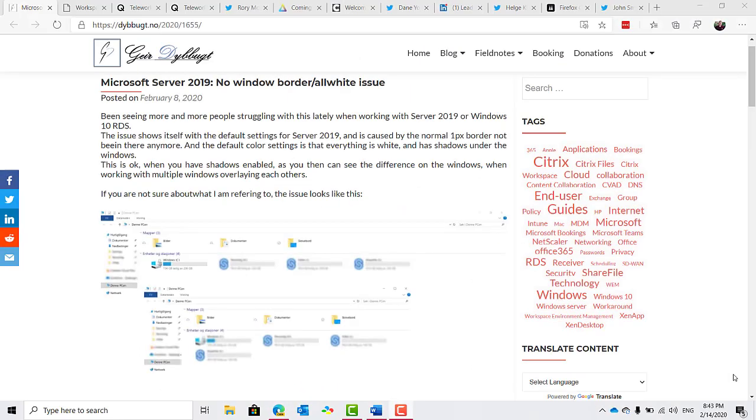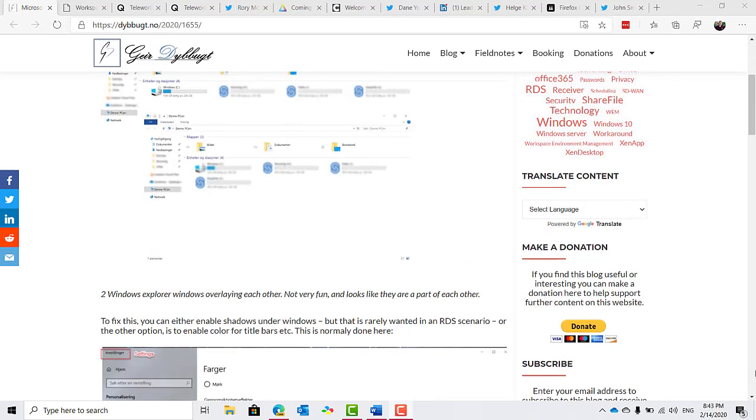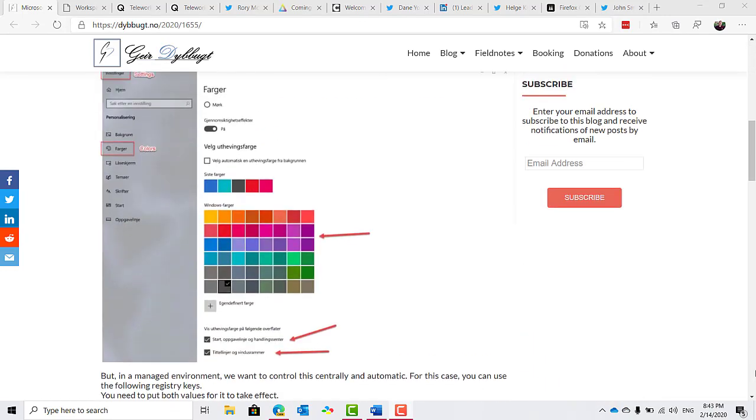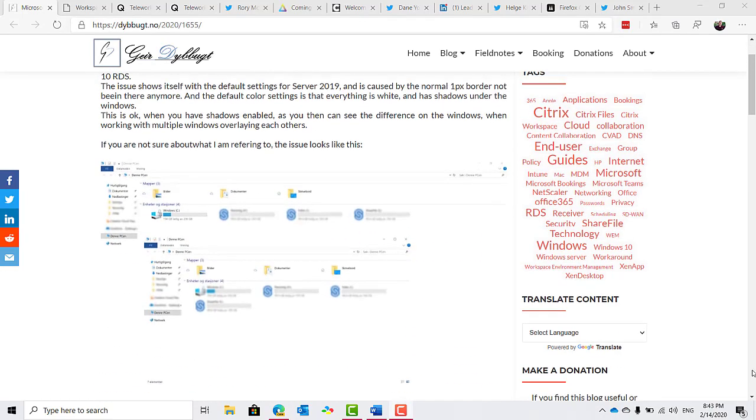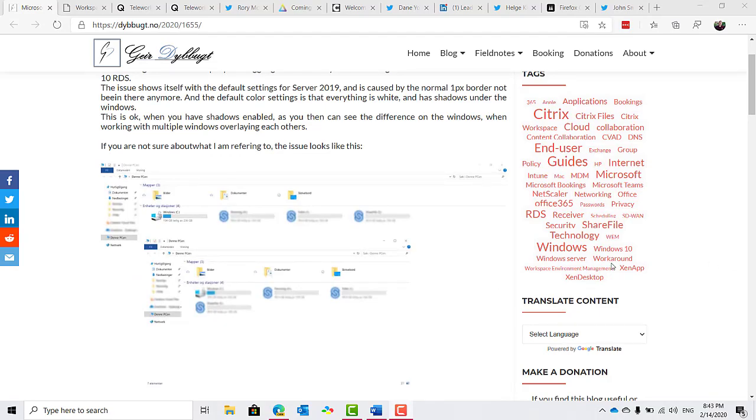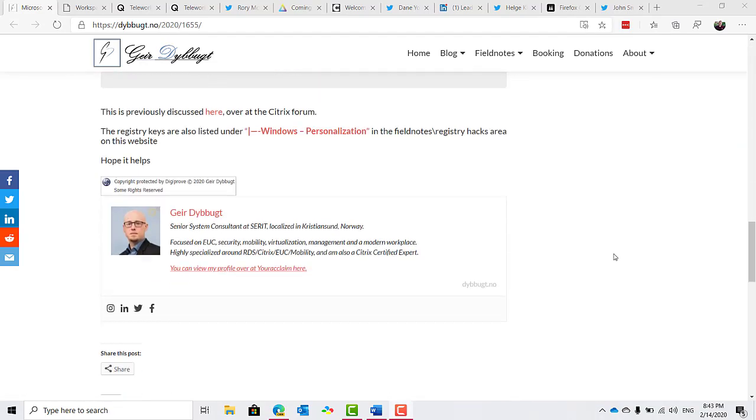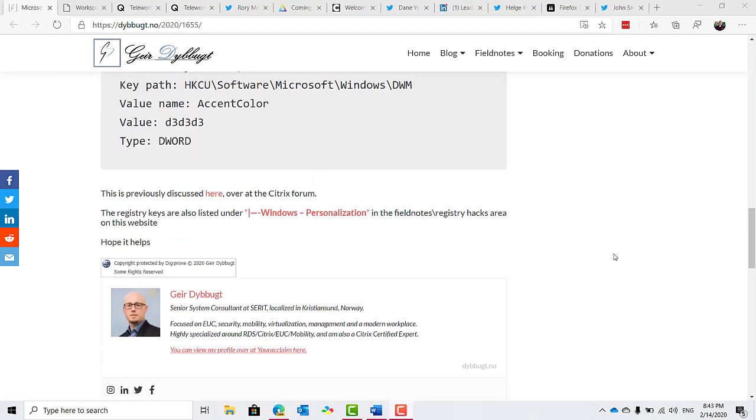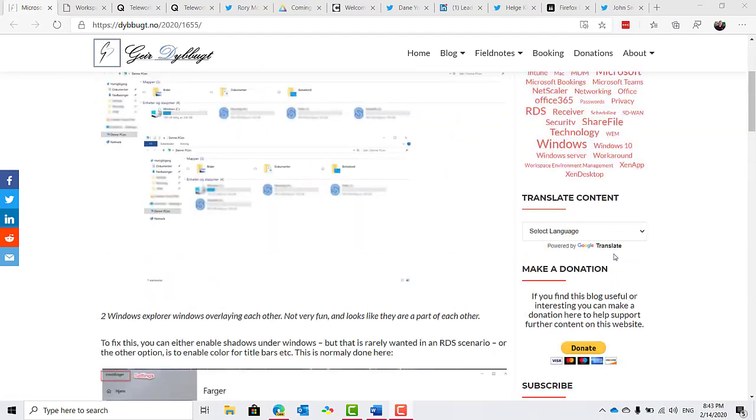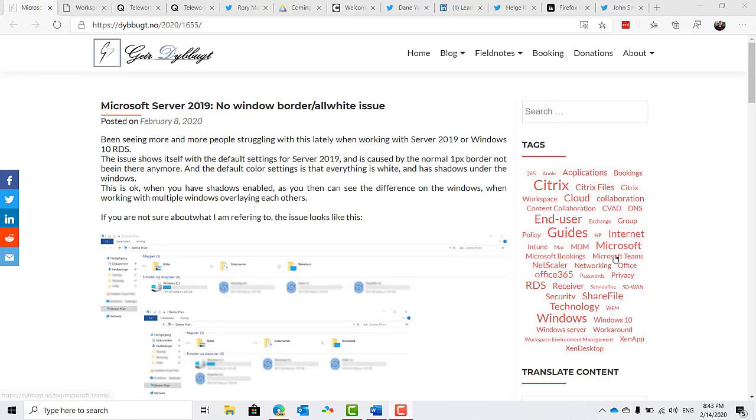On Server 2019, have you noticed published applications appearing without a border or a frame around the apps? Maybe just an undefined white around them? If so, Gareth Dugbert has shared a fix over on his site, which is dybbugt.no. If that sounds like a problem you've encountered, check it out and I'll share a link to his blog with this episode, which is episode 111. You'll find it on 5bytespodcast.com under reference links.